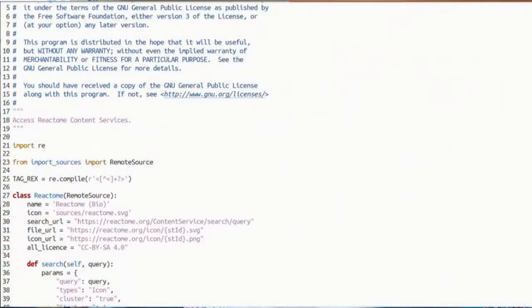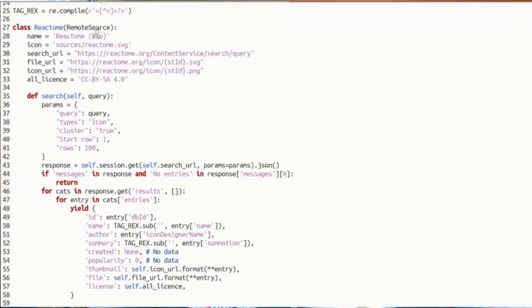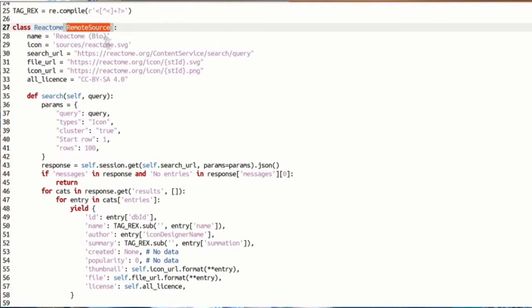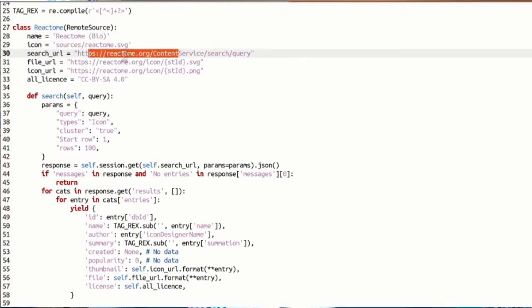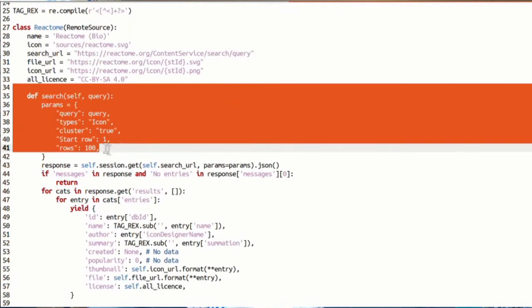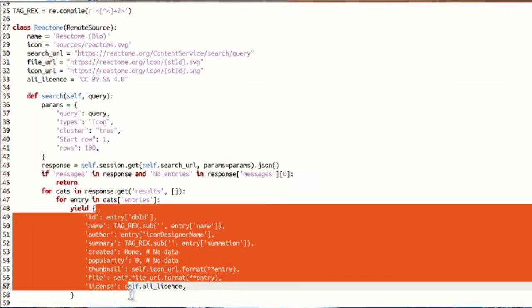All you need to know is basically how to make a request to a website to get a list of objects and how to get each one of those objects. Hopefully the four defaults I've created so far will provide enough of an example for anybody who wants to create their own sources. Hopefully people will create loads of them for different websites.